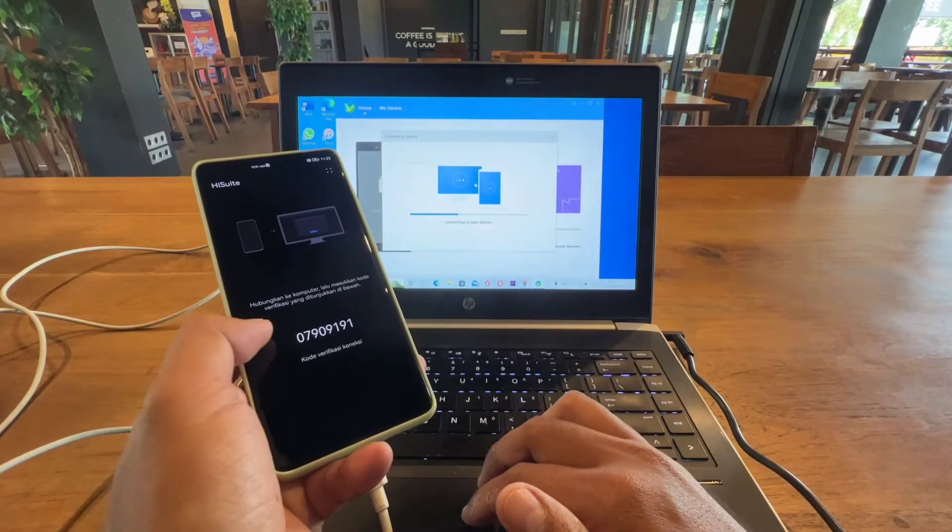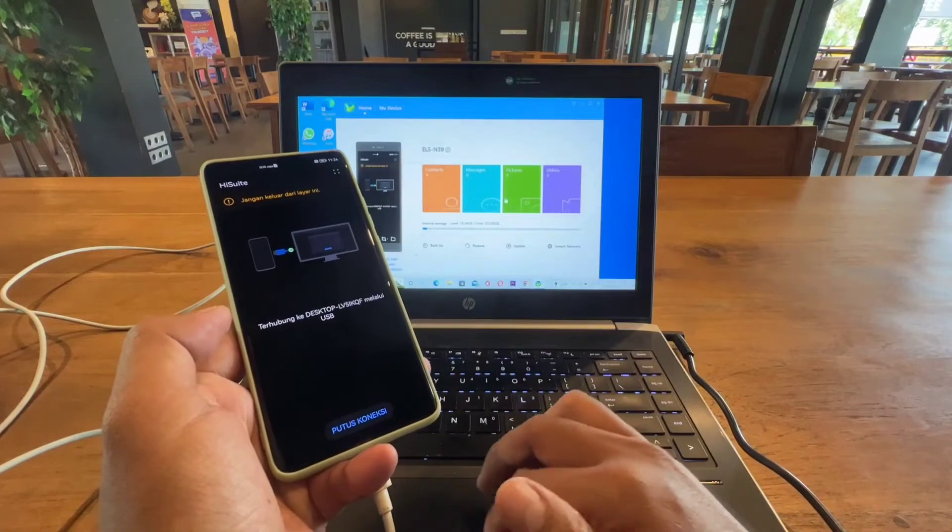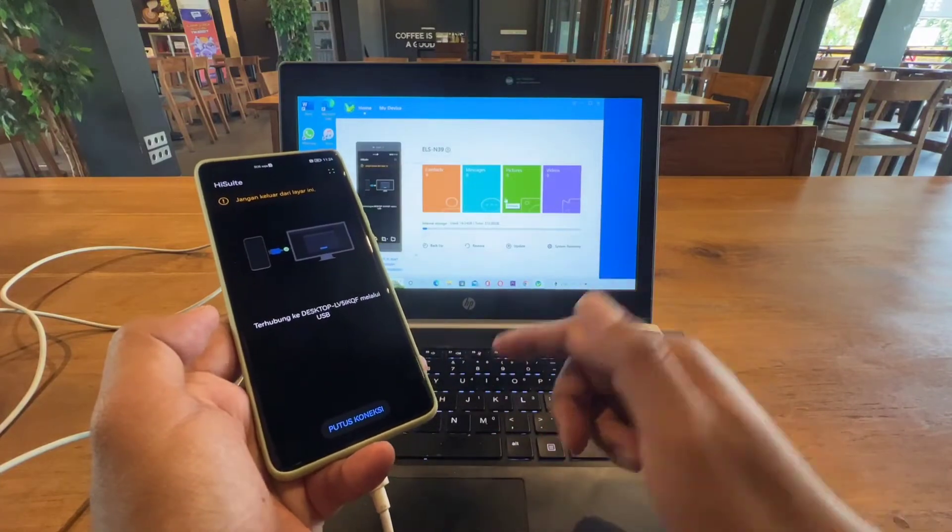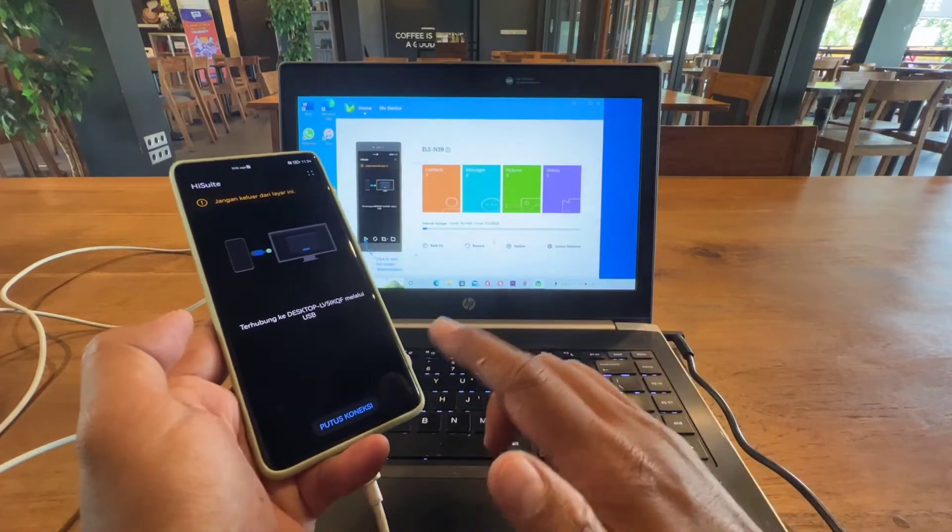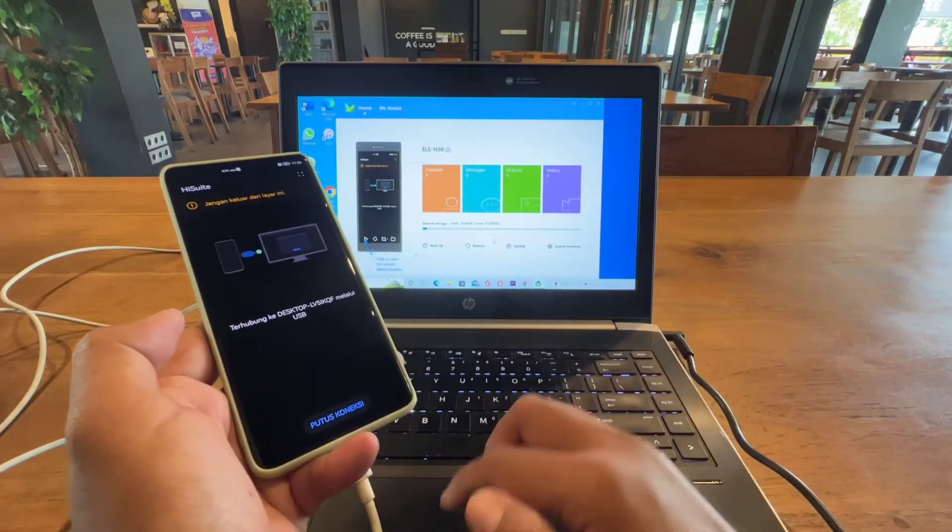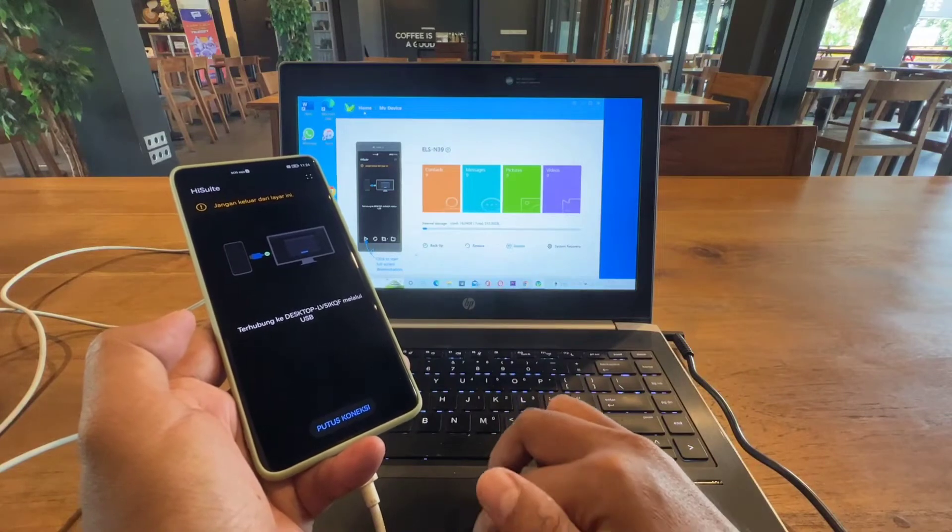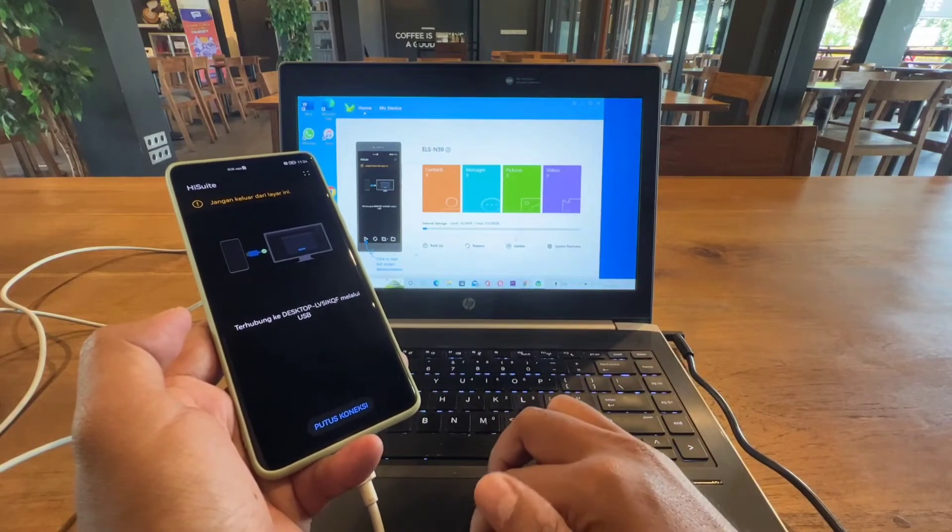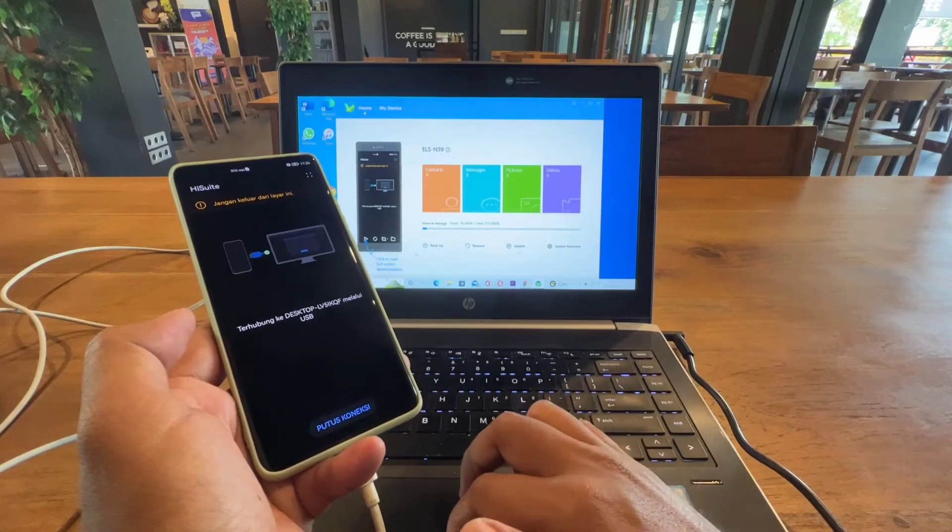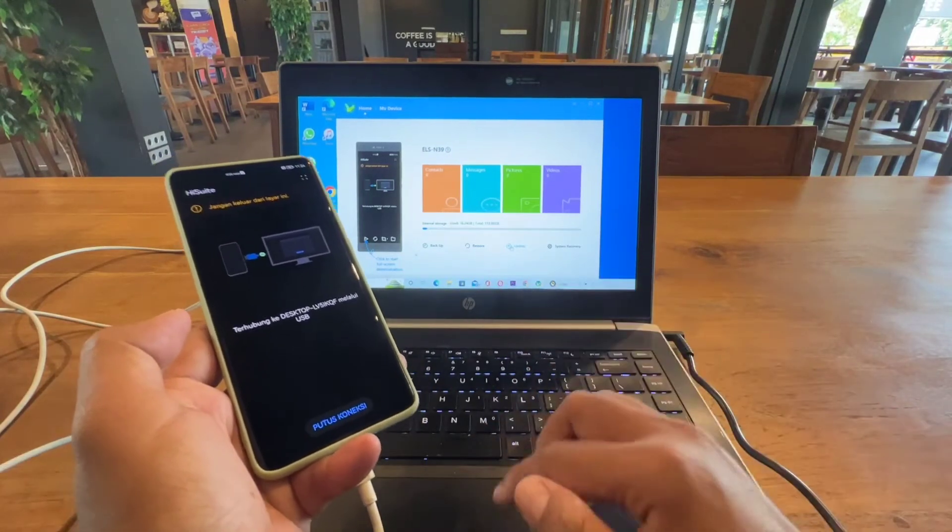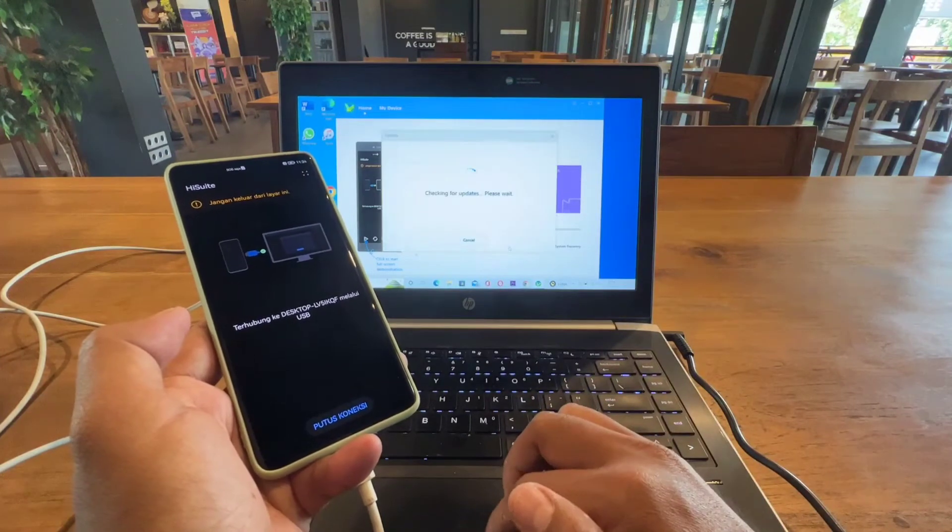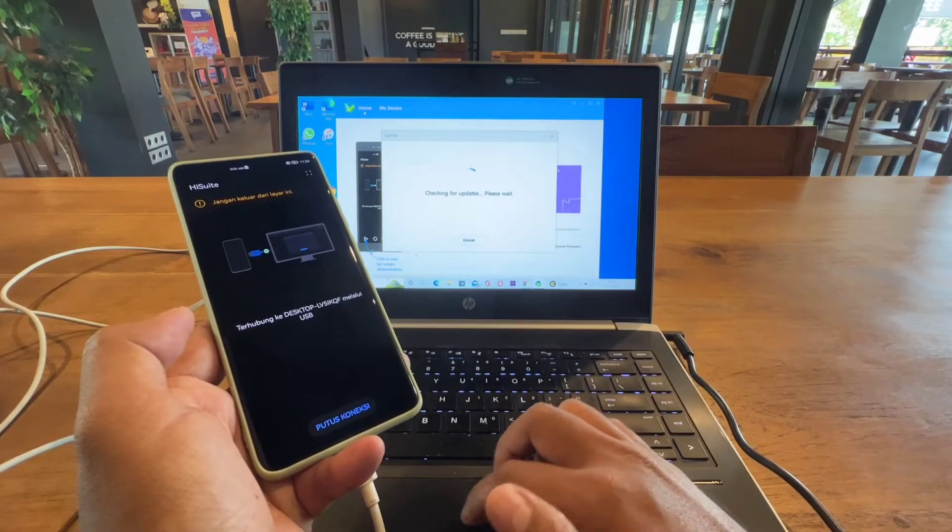Just wait until it's connected. Both devices are now connected, your Huawei and also the computer. What you need to do next is just click the update button.